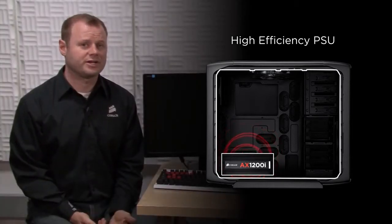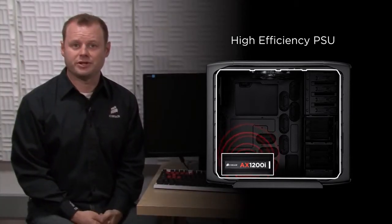The AX1200i is a great choice if you're building or upgrading a high performance system that requires high power and high efficiency.